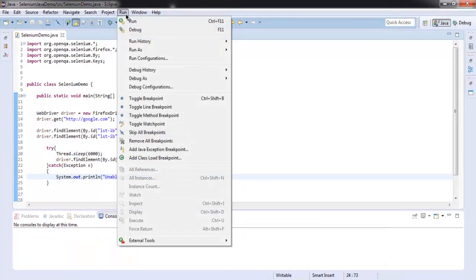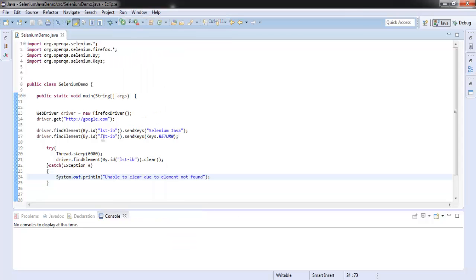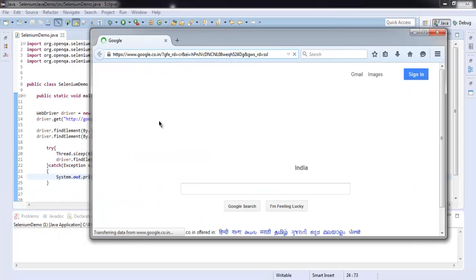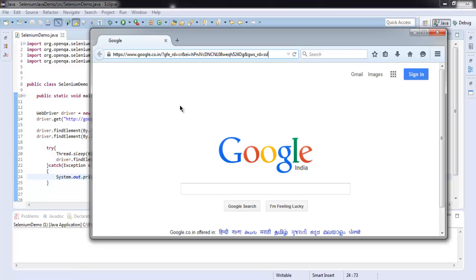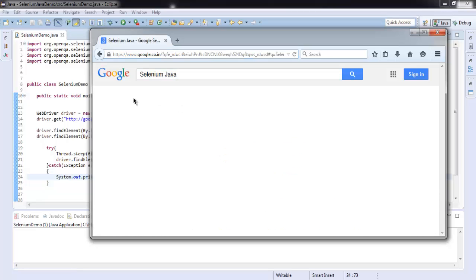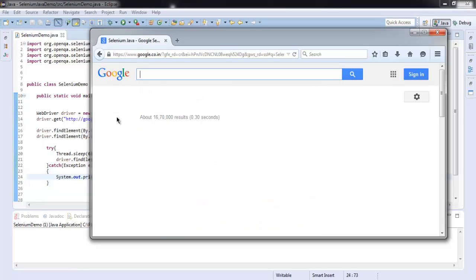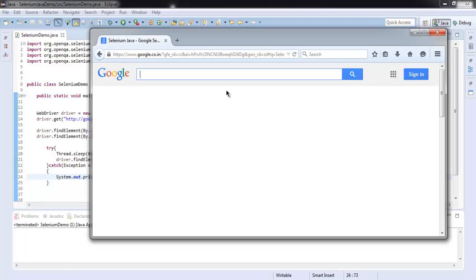Now let's run this code. And so here is our Firefox instance, it is searching for selenium java and after some time it will erase this box. OK so it is erased now, no results here, so that means our program works and we just cleared a text area with the help of clear method.